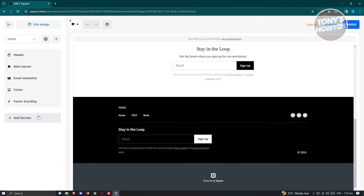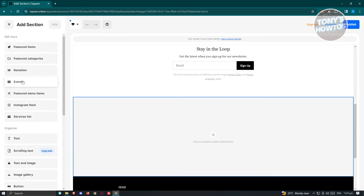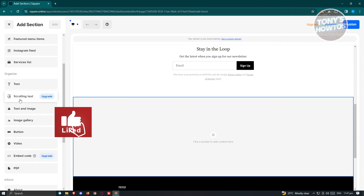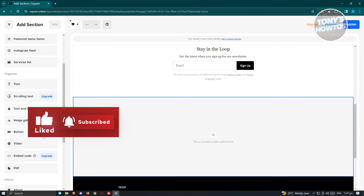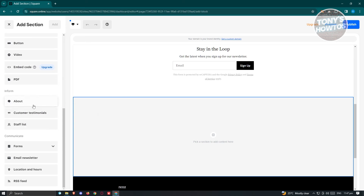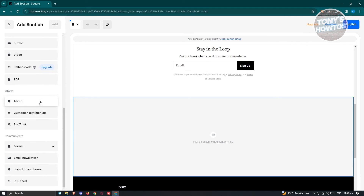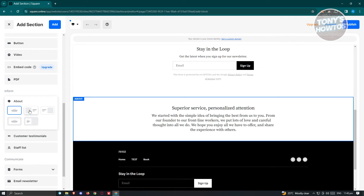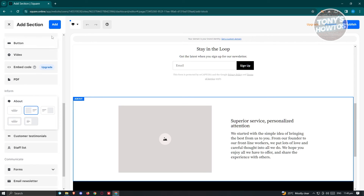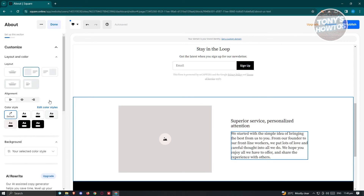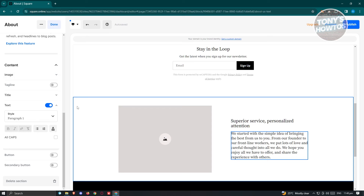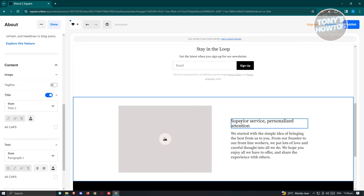If you want to add another section, click "Add Section" and choose whatever section you want to add — like scrolling text, text and image, button, form, an about section, or a staff list. There are a lot of things you could add. Just to give you an example, I'm going to use an about section with a particular format and click "Add" at the top right.